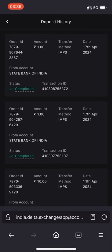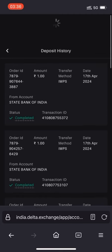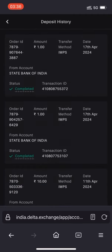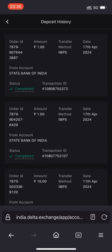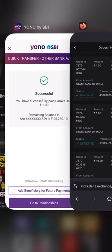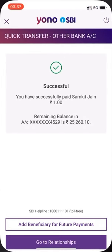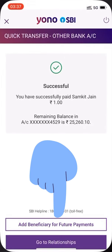The amount you have deposited will be successfully added to your Delta Exchange India account. As you can see, one rupee has been deposited from your SBI account to Delta Exchange India. This is how you transfer funds without adding a beneficiary. You should also click on 'Add Beneficiary' for future payments to make fund transfers easier. Thank you so much!